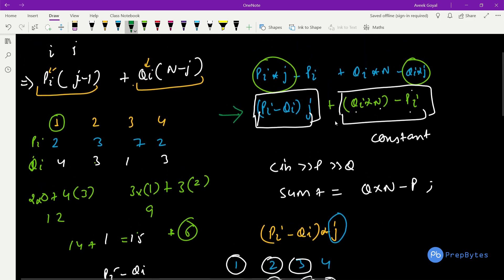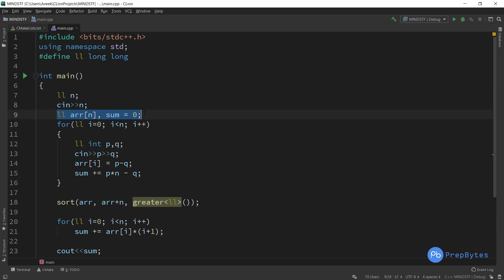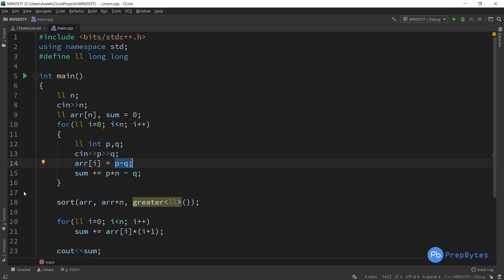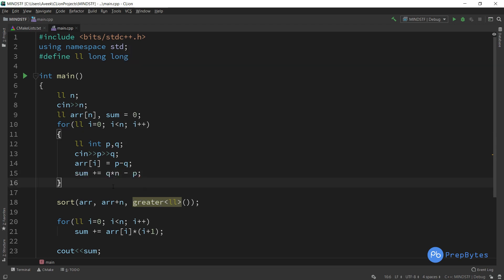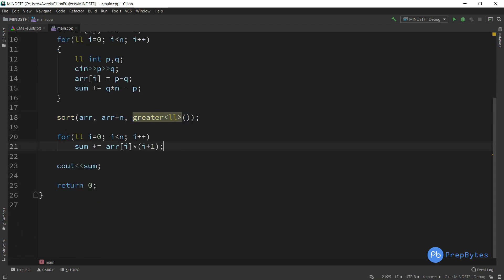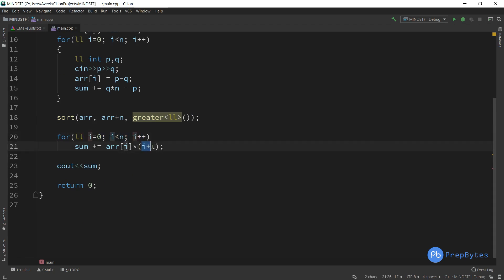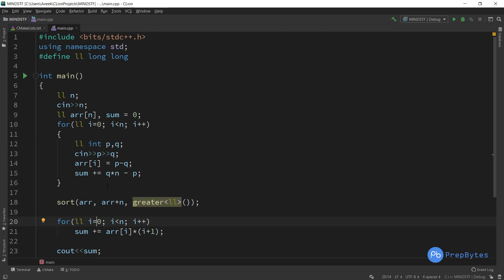Looking at the code: take n as input, declare the array and sum variable. For each student, take p and q as input, store p−q in the array, and add q*(n−p) to the sum. Then sort the array in decreasing order. Run a loop from 0 to n, adding array[i] * (i+1) to the sum. Finally print the sum. This is the complete implementation.